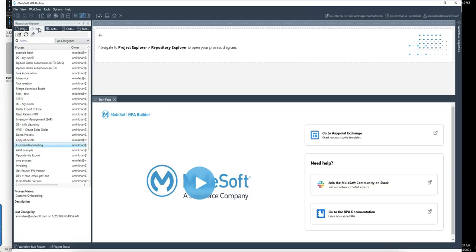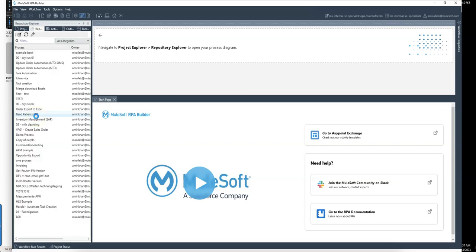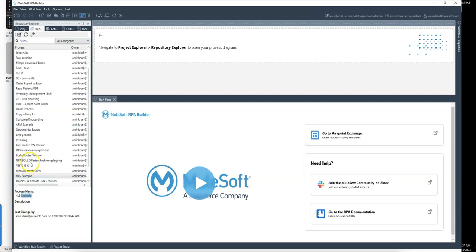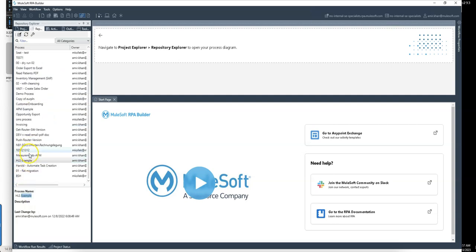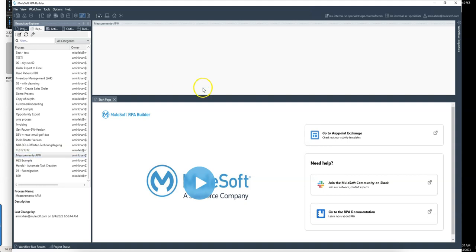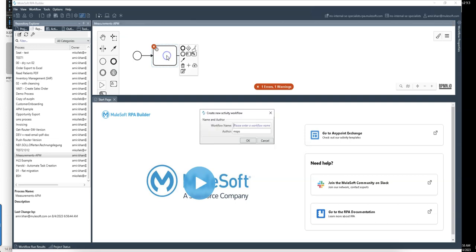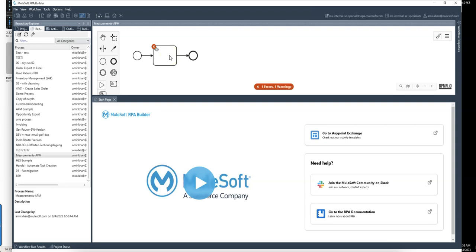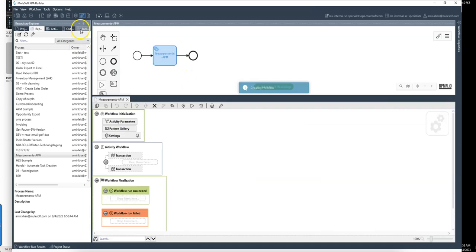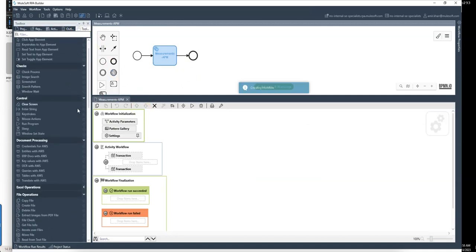It's in build phase so now let's go into RPA builder and open this process. So let me go to the repository and do a refresh. We should see our measurement APM somewhere. Measurement APM is here. Let's open it and just complete the step and this activity I want to call measure performance APM.